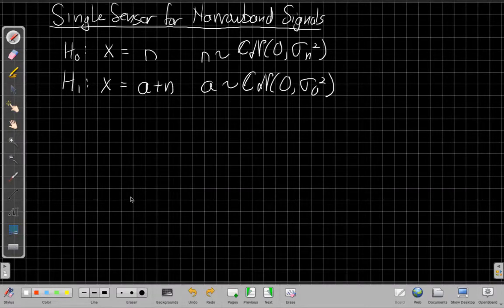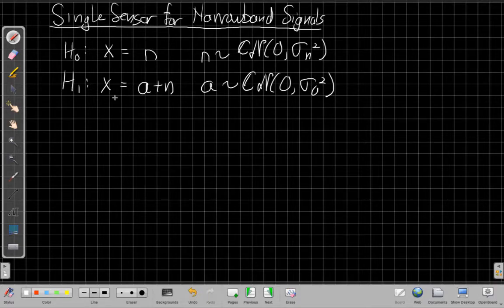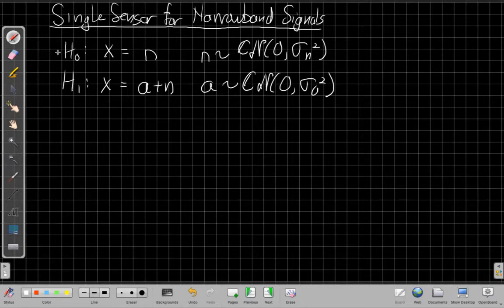We're continuing with the third video in the series on detection from arrays. If you haven't watched the first two, pause this one and go back through those — they cover the basic framework for binary hypothesis detectors. Now we're coming back to the single sensor for narrowband signals; this is the same model we've used all semester.